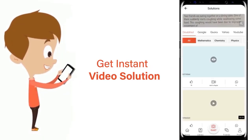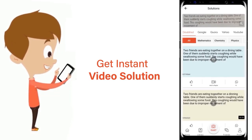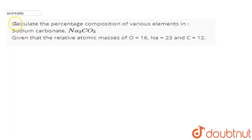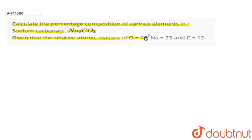Hello everyone. The question is: calculate the percentage composition of various elements in sodium carbonate, that is Na₂CO₃. It is given that the relative atomic mass of oxygen is 16, sodium is 23, and carbon is 12. In this question we have to find the percentage composition of various elements in sodium carbonate.